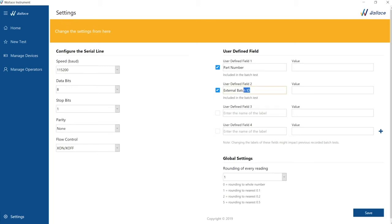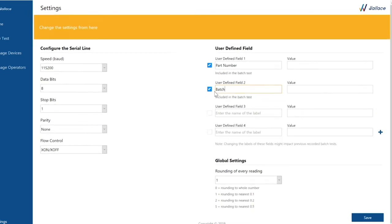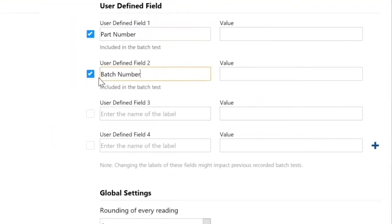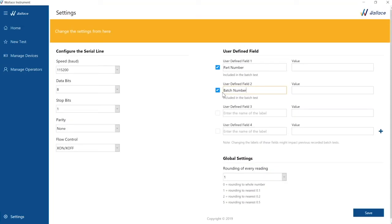For purposes of this demonstration, our bespoke traceability parameters are part number and batch number. Now we are ready to go to the next step. Let's measure.